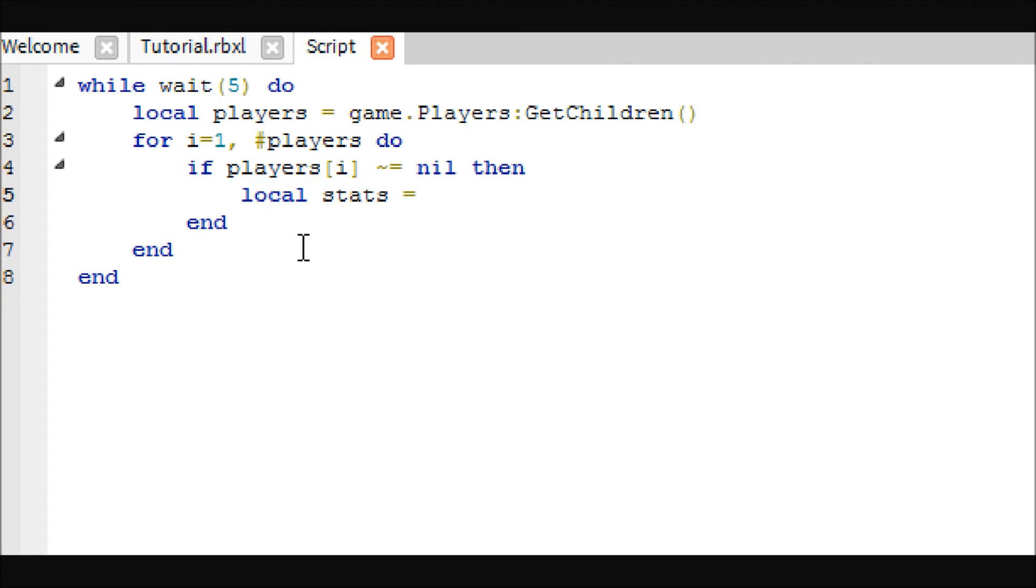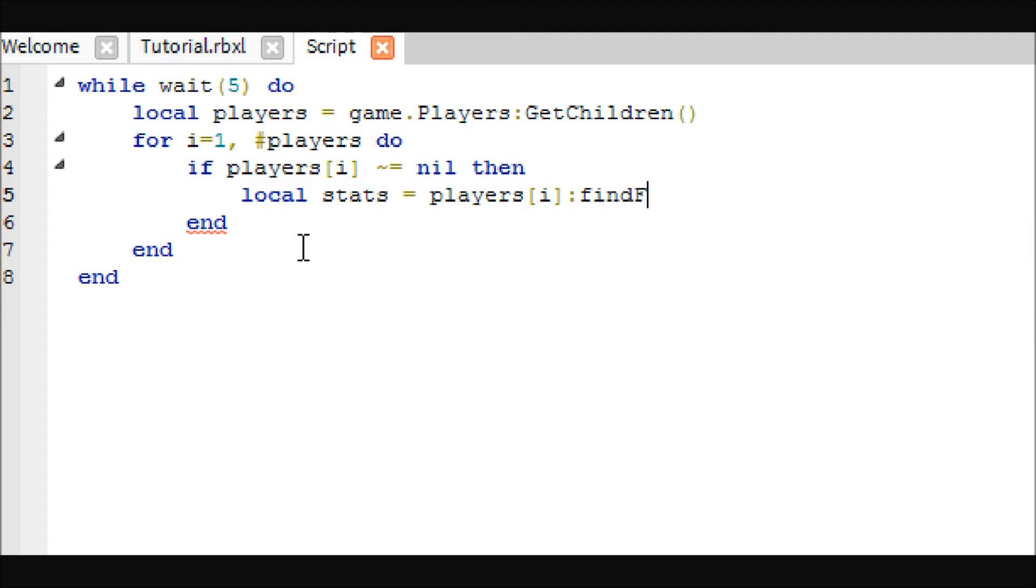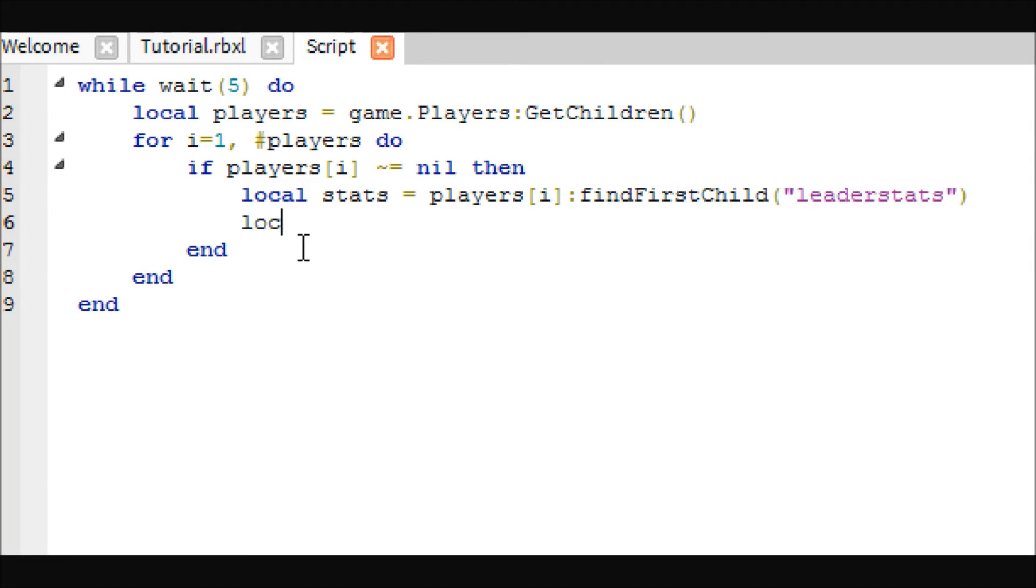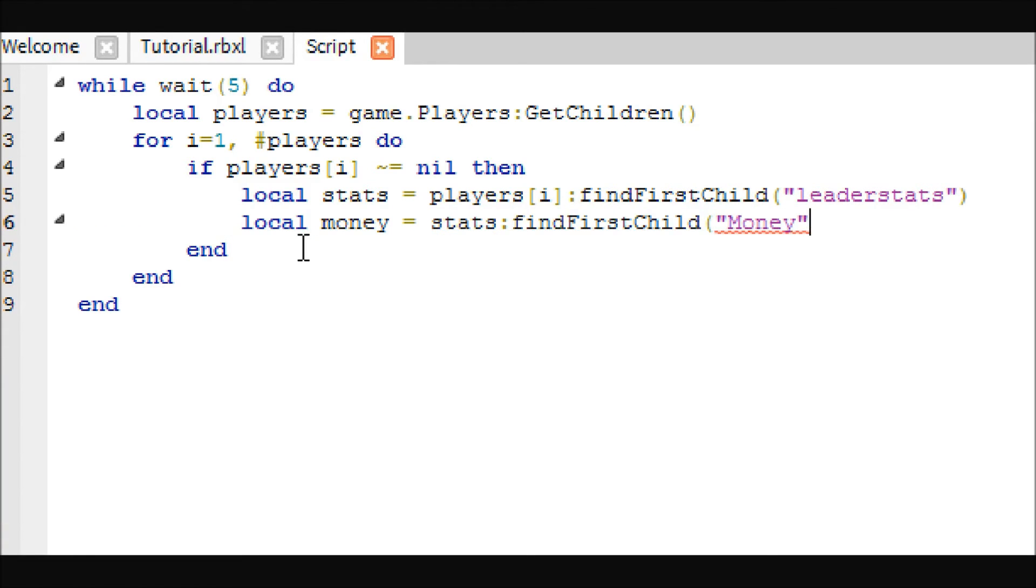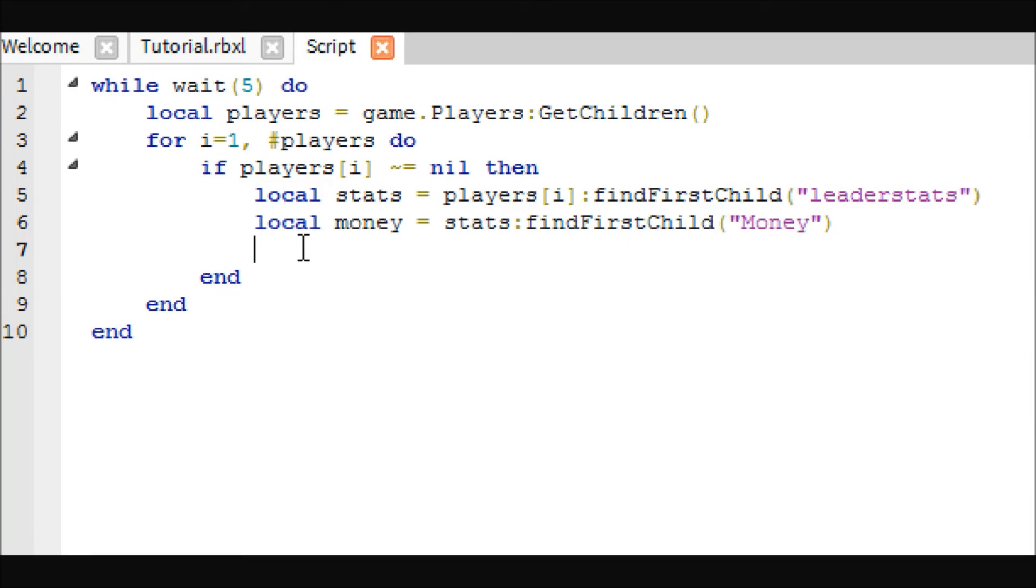The first thing we're going to want to do is get the stats in the player. We're just going to get their leader stats, and then we are going to get the money value inside of the stats. If I remember right, we called our value money in the last tutorial, so that's what we'll be looking for.